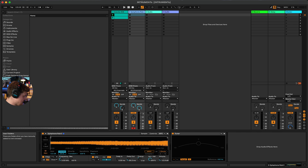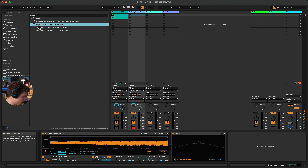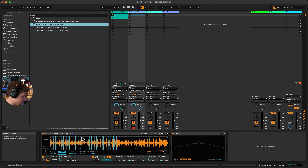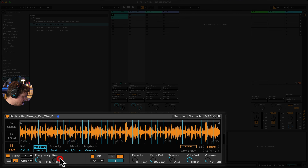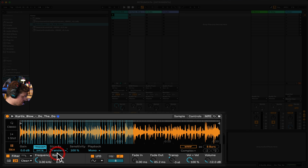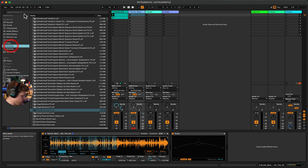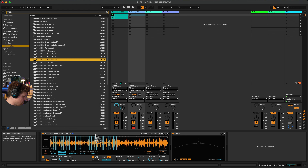Slice mode in Simpler takes a sample with lots of transient information — like a drum kit — and splices it across the keys. You can slice by transient or by beat, giving you individual hits mapped to notes. This is also super fun with vocal samples.